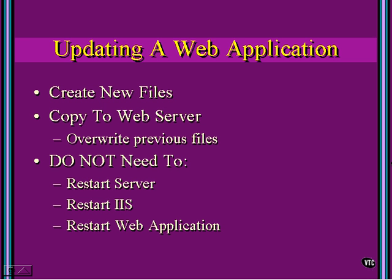But I hope you can see, as we've gone through here, why ASP.NET is capturing the imagination and the attention of web developers. This has really made it easy to build some incredibly functional web applications.